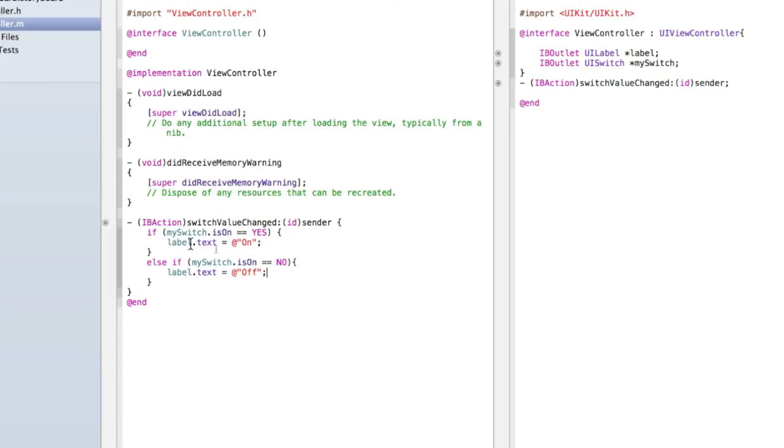Let me tell you what this code does. So we know that our switch value has been changed and we want to know whether it's been turned on or off so we can change the label's text accordingly.